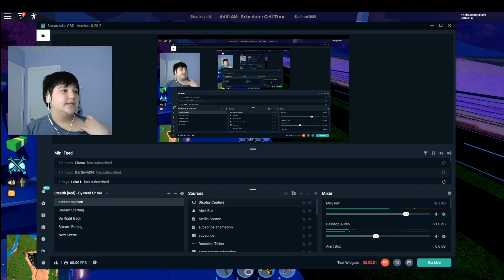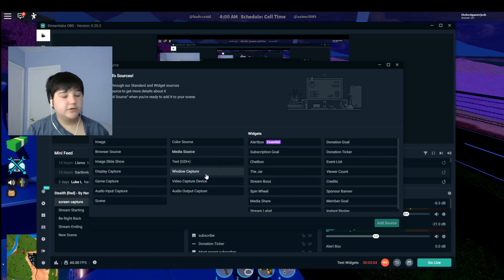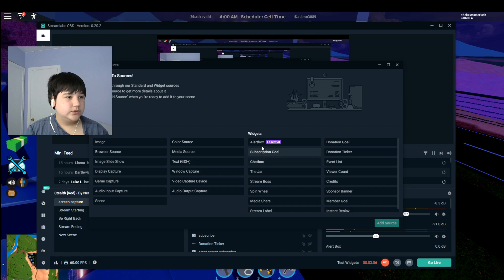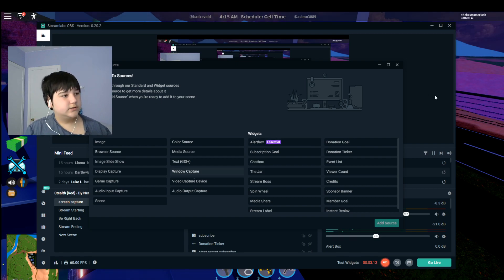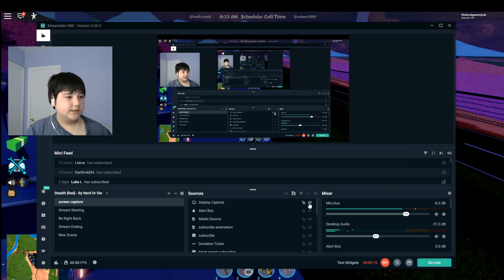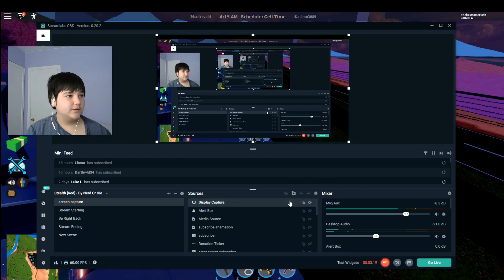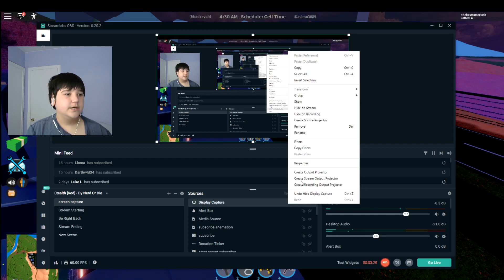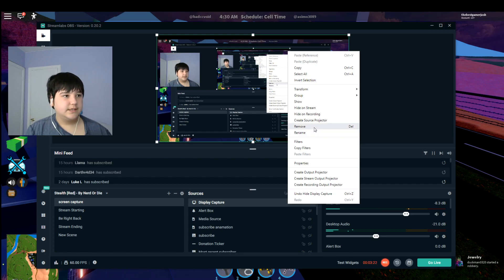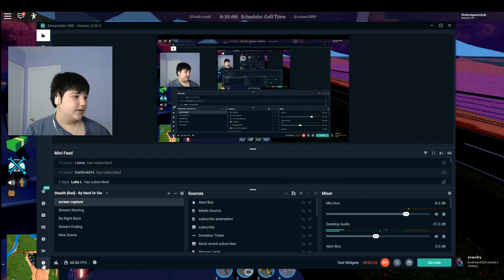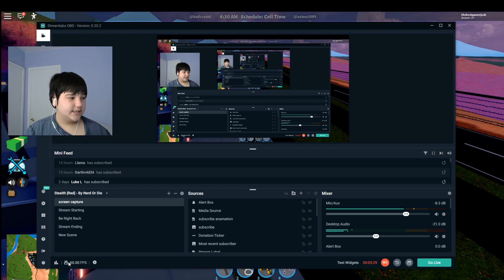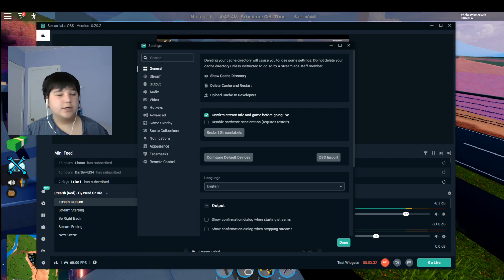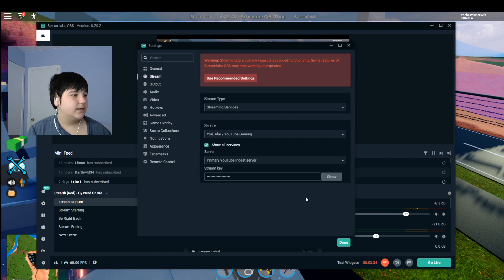If you're going to livestream, you can also add an alert box so that when someone subscribes to your YouTube channel, you get a notification on stream. You'll need to link your YouTube channel for that. Now, I have a really good computer, so I stream at 60 FPS. Let's open up Settings.